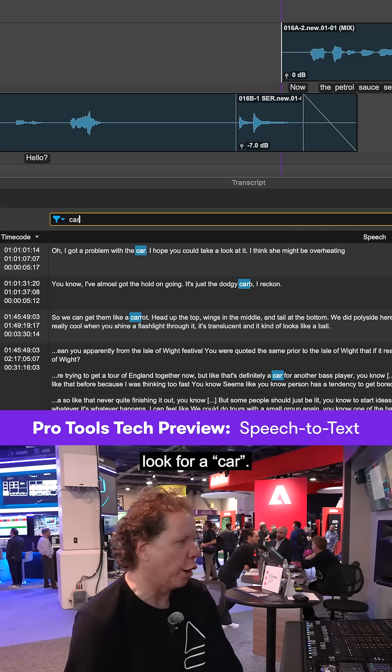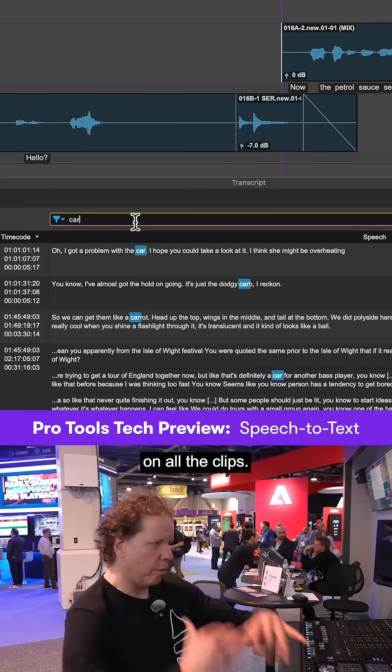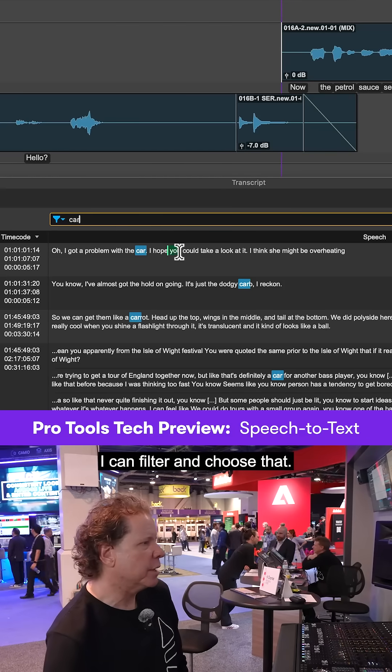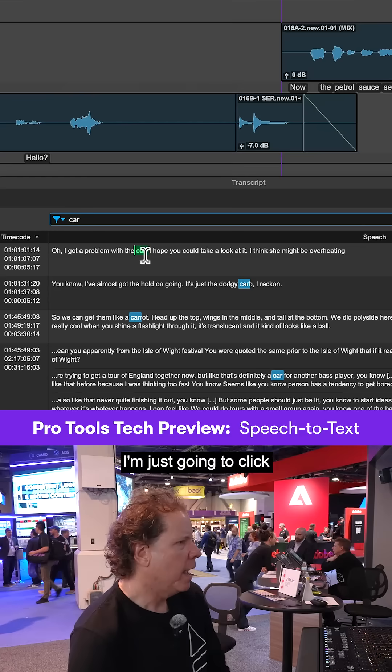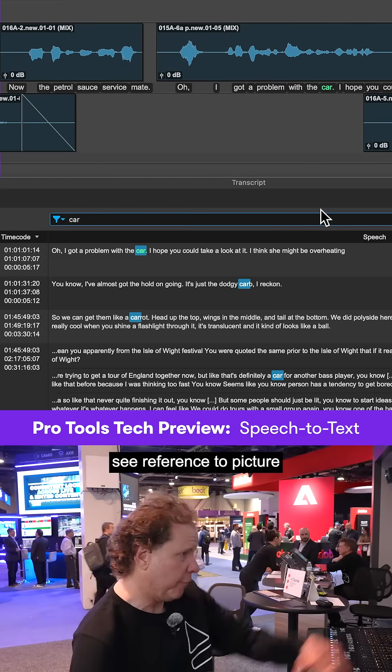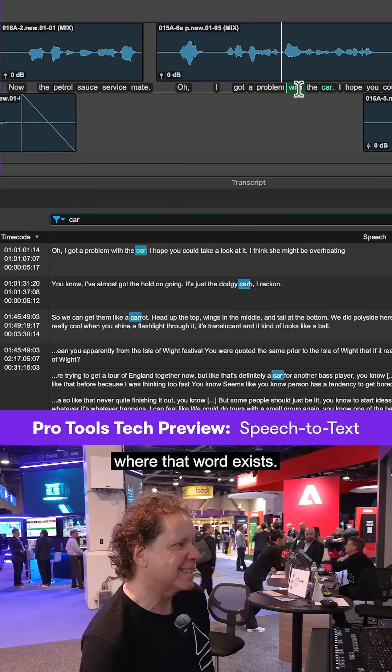Let's say we want to look for car. I can see all of the hits on all the clips. I can filter and choose that. I'm just going to click, and we can immediately see reference to picture where that word exists.